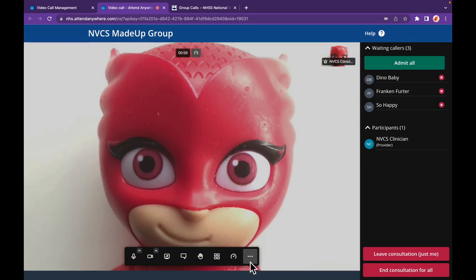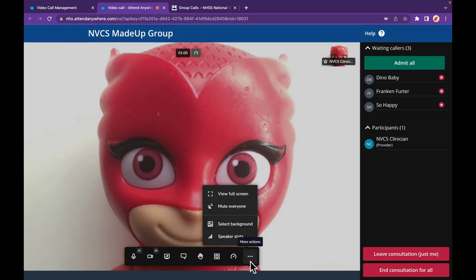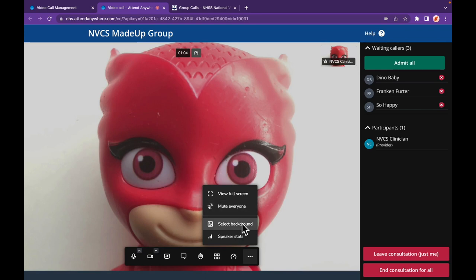Providers have further settings accessed through the three-dot menu button. Of note is the ability to alter your background. Processing is done using your local device's resources, not the platform's, which can lead to call quality degrading.